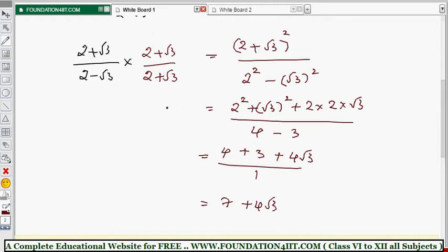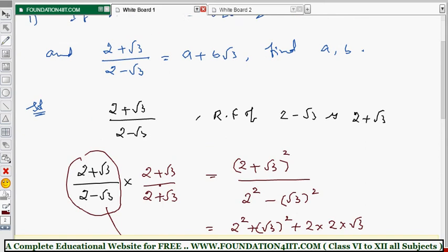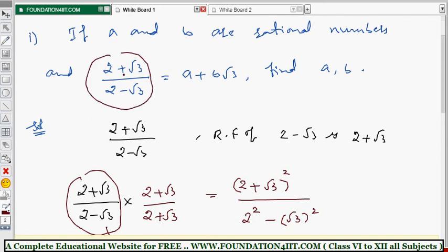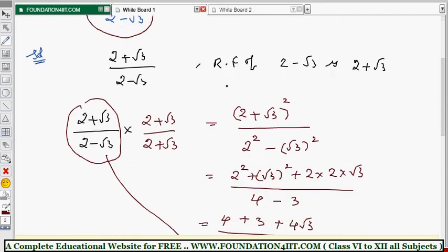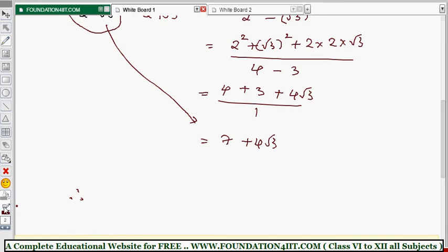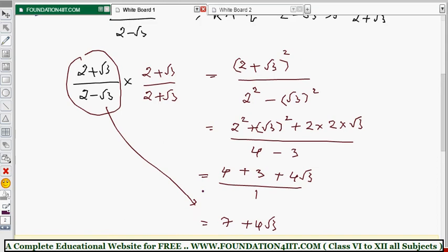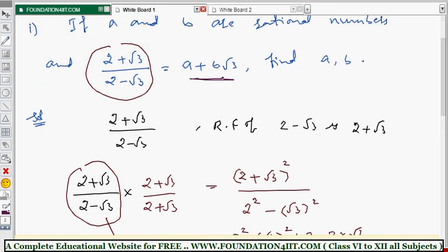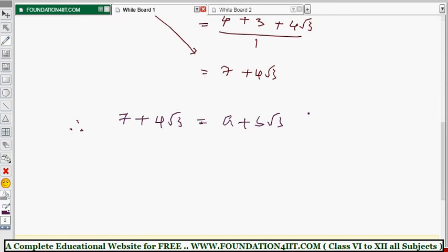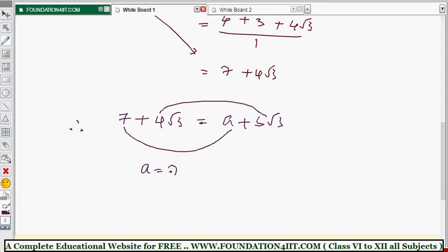Simplifying: 4 + 3 + 4√3 over 1 = 7 + 4√3. So (2 + √3)/(2 - √3) = 7 + 4√3. Since this equals a + b√3, we compare: a = 7 and b = 4, because the coefficient of √3 is 4. Therefore a = 7 and b = 4.